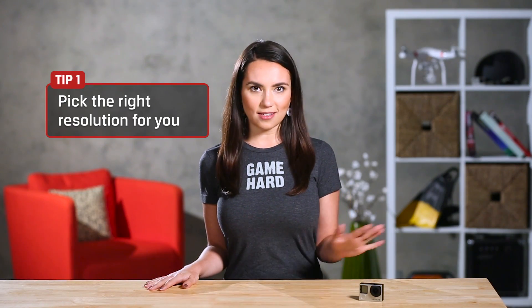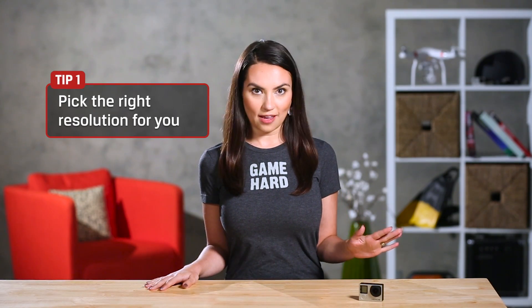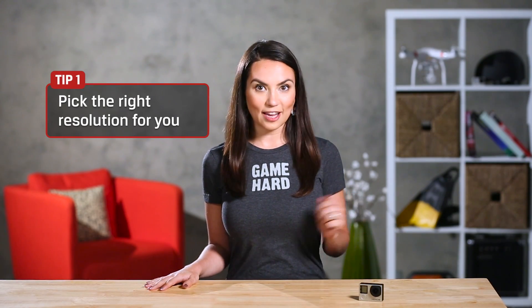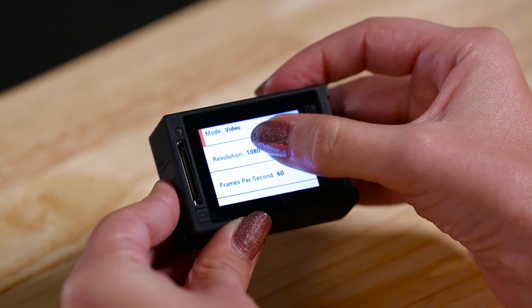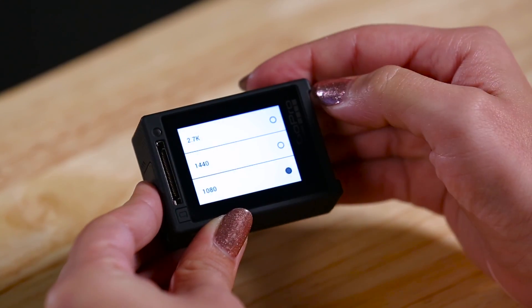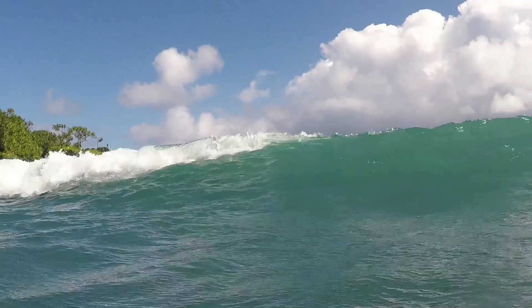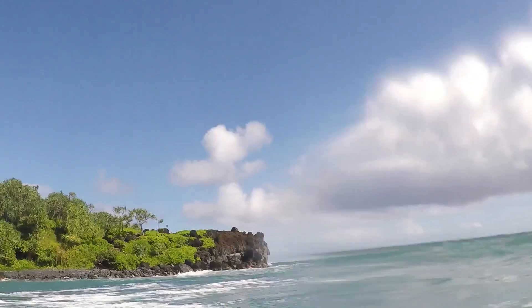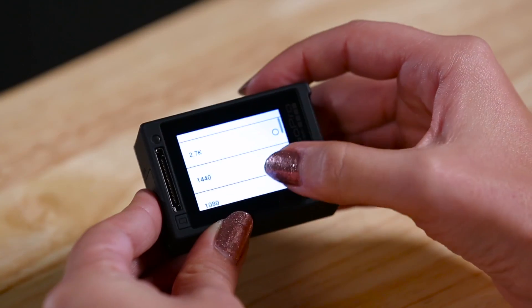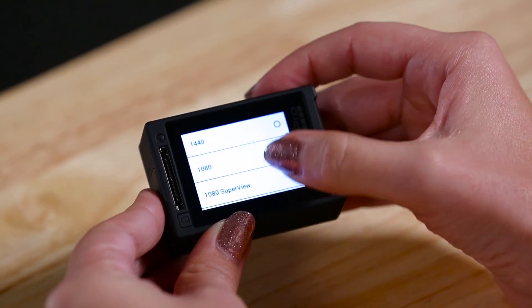Resolution is probably the easiest setting to understand, thanks to things like HDTVs. By default, your GoPro should be set up to shoot in 1080p and will look great if you play it back on your computer screen or your big screen. But what about all those other resolution settings? Many people believe that more is better when it comes to the number of pixels, but is that really true?